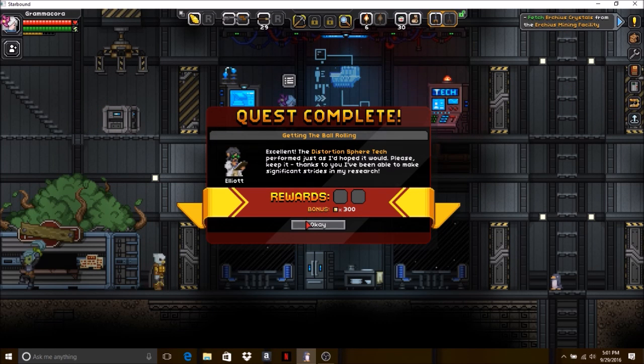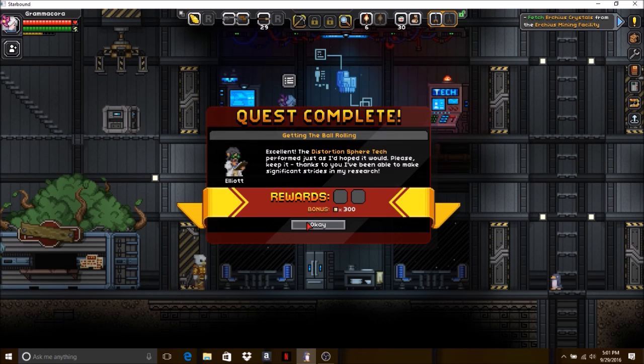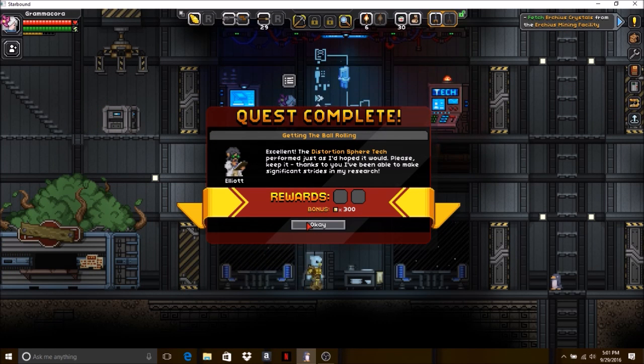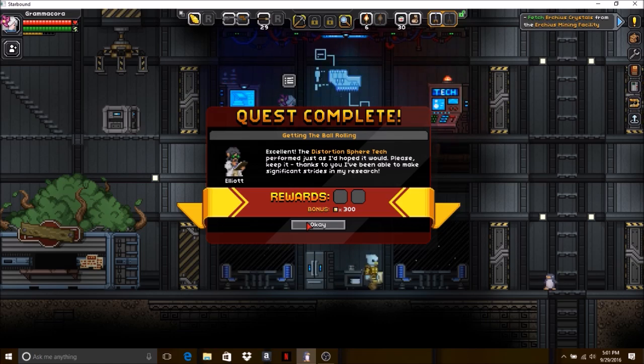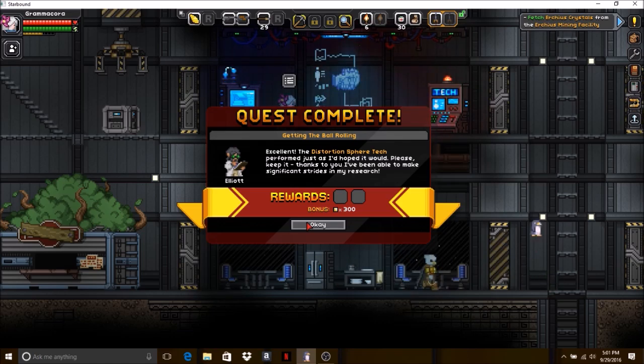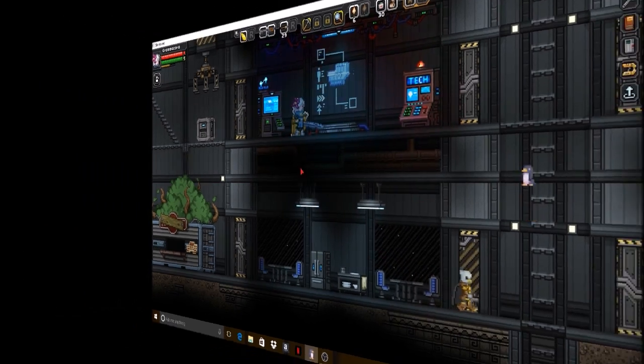Excellent! The Distortion Sphere Tech performed just as I hoped it would. Please keep it. Thanks to you, I've been able to make significant strides in my research.